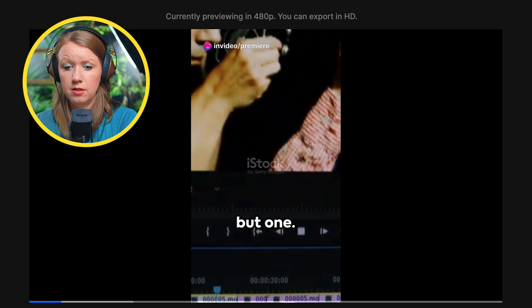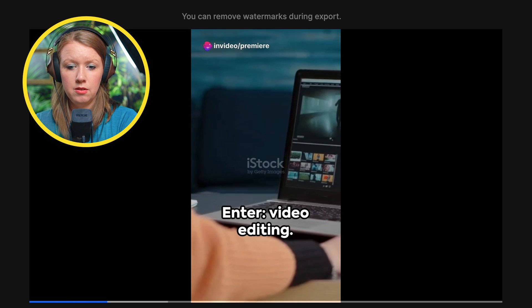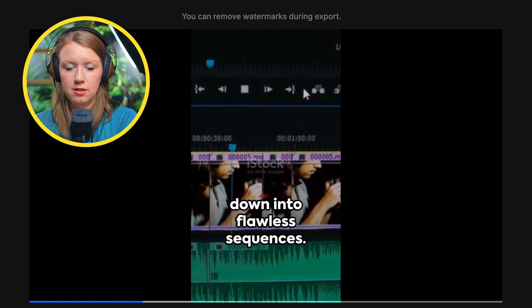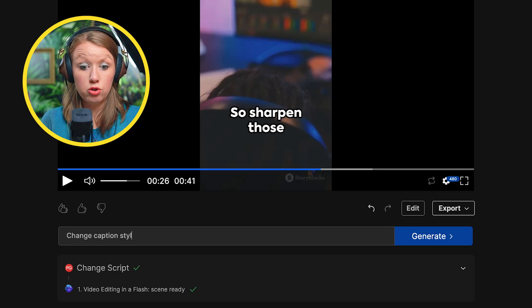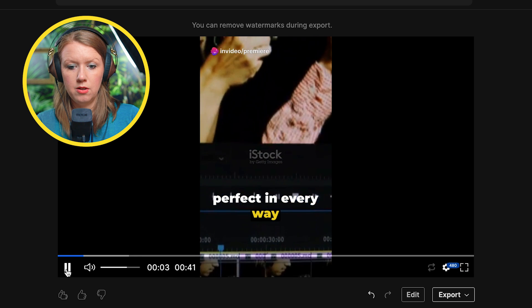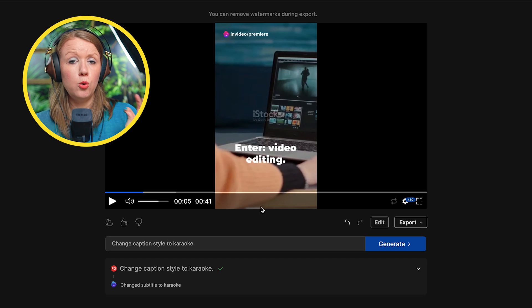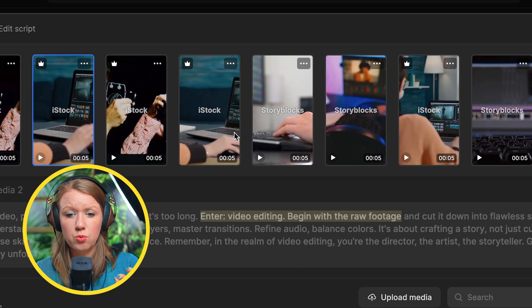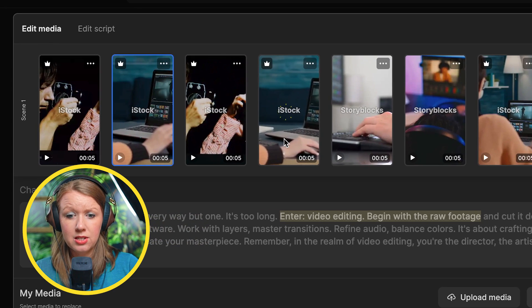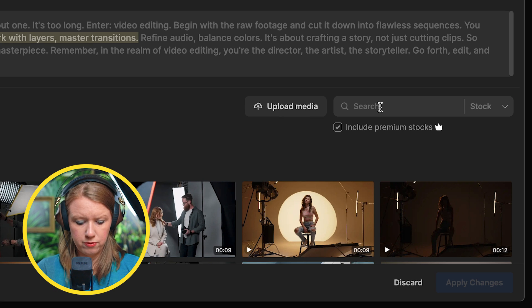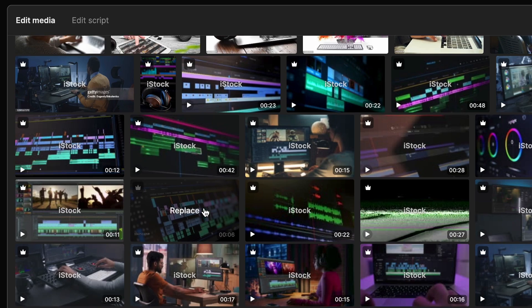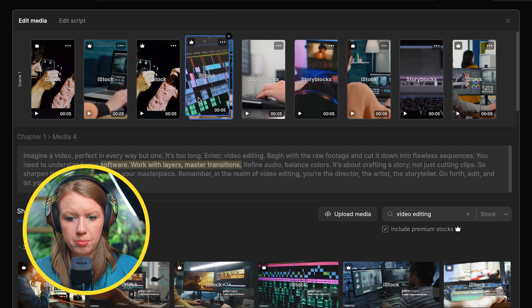'Imagine a video perfect in every way, but one. It's too long. Enter video editing. Begin with the raw footage and cut it down into flawless sequences.' One more thing you can do is change caption style to karaoke. The only other thing I'd do is go back to edit and realign some clips — I can see this clip is the same as this clip, so I'll search for video editing and replace the duplicate shot. I do wish swapping clips was a little faster, because in a video editing program it's really fast, but here it takes about a minute to change one clip.